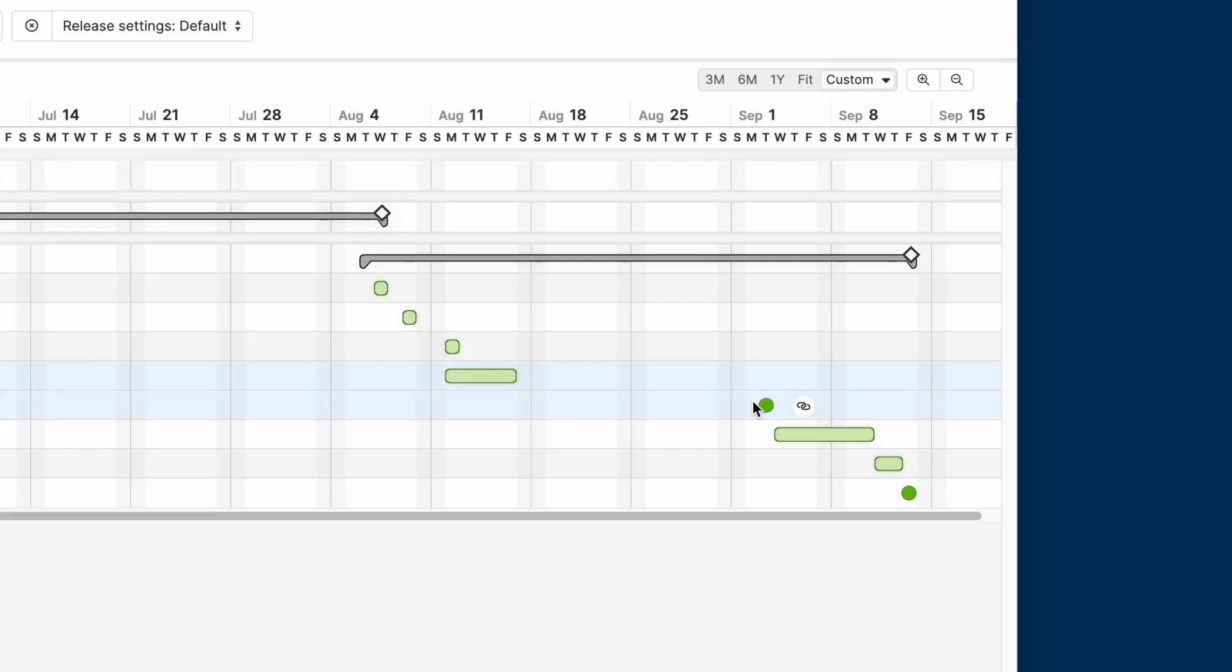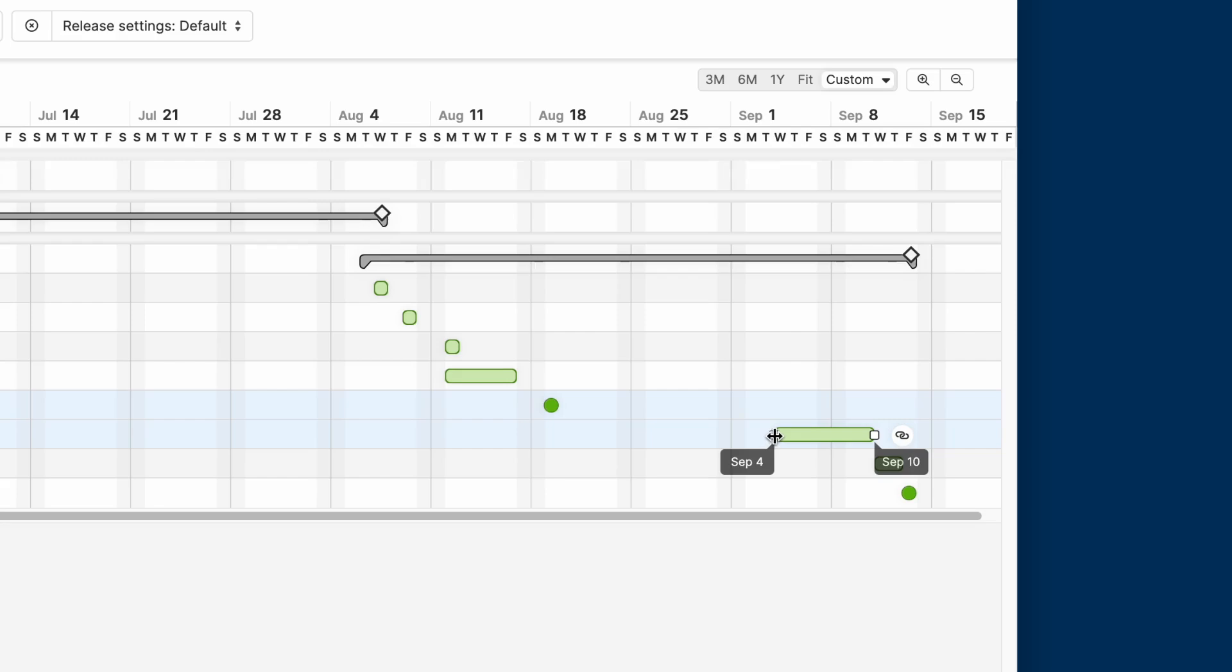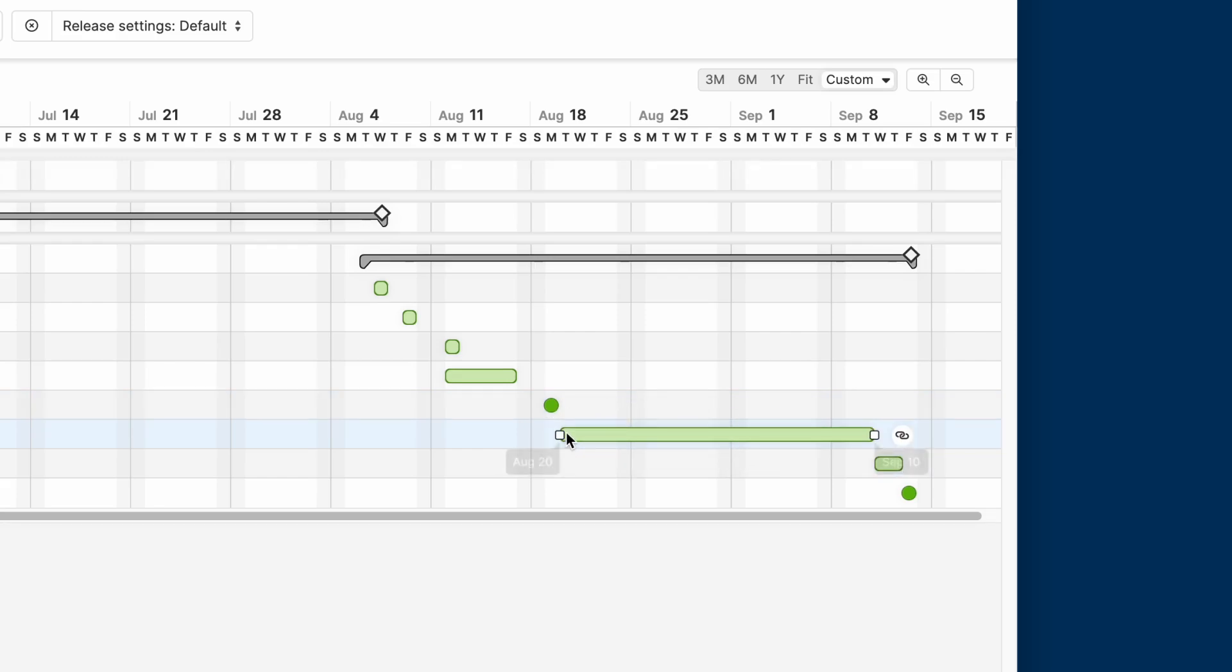If you need more time, you can also adjust that range here. For example, development is going to take a bit longer. So we'll simply drag it across to extend that phase. These phases and milestones help us coordinate all of the cross-functional work that needs to happen to launch on time.